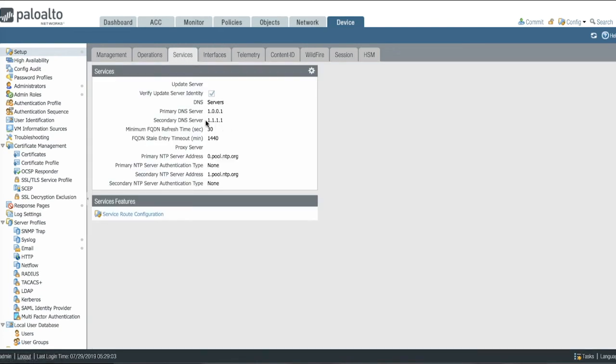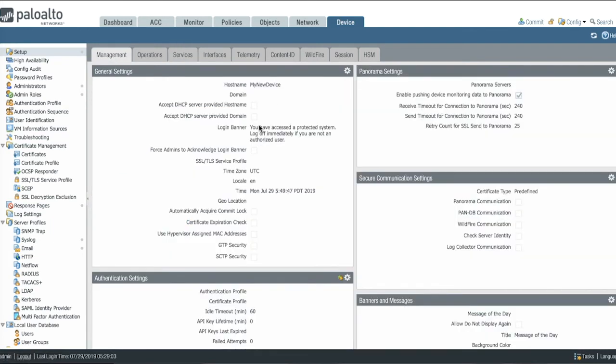DNS servers were entered, NTPs were populated, we changed the host name, a login banner was added, but that's not all.